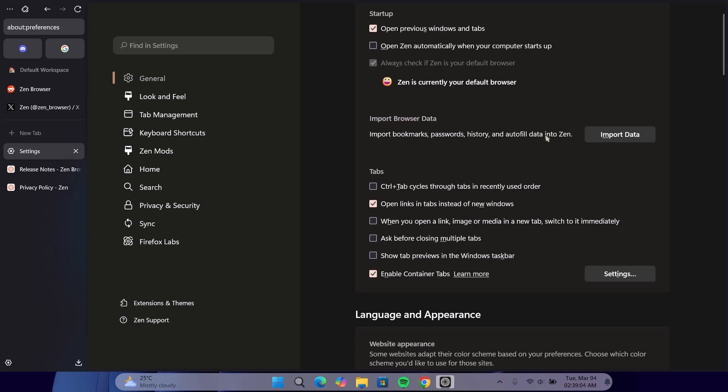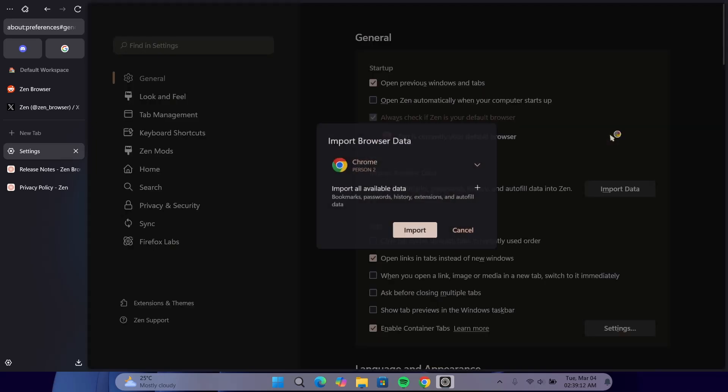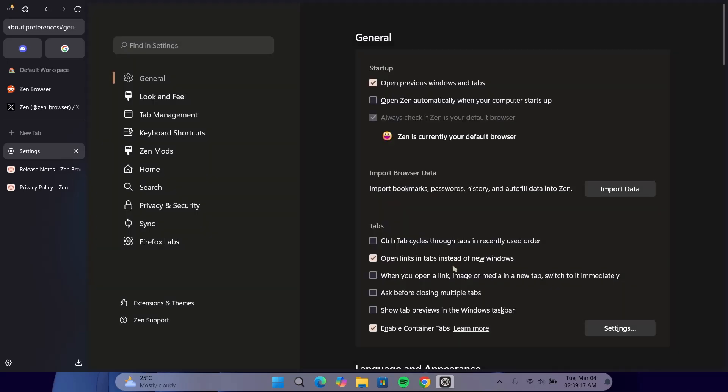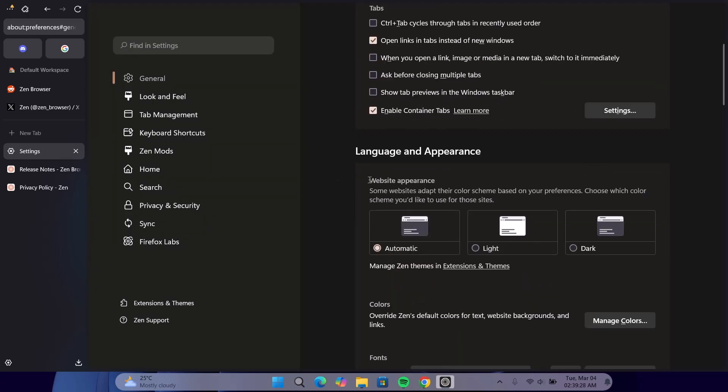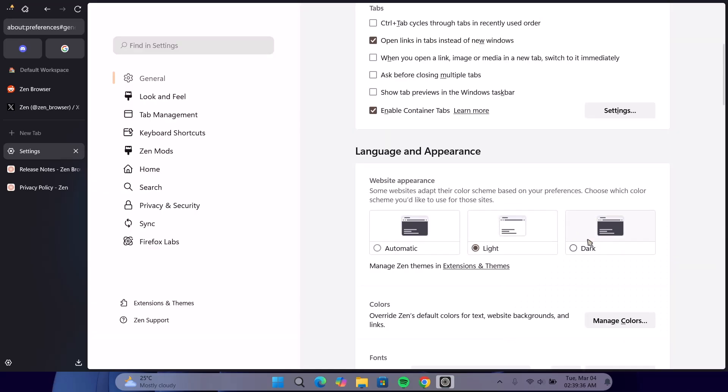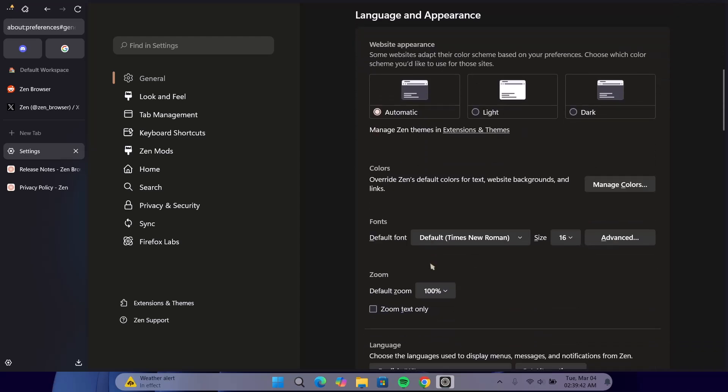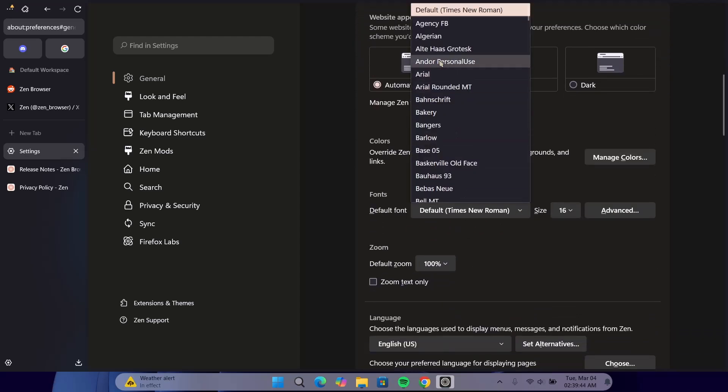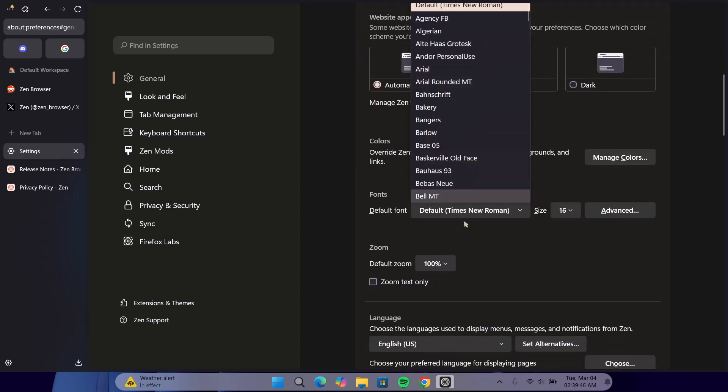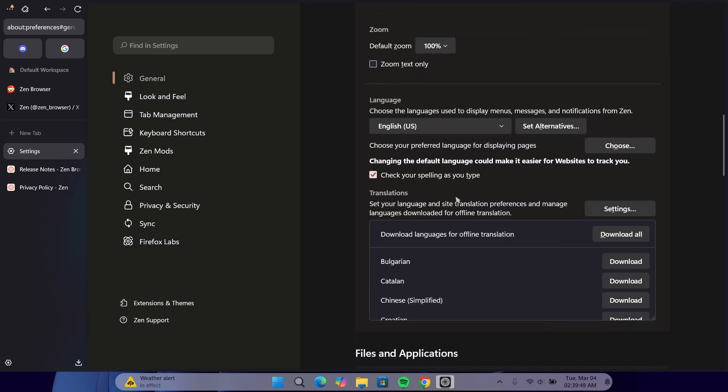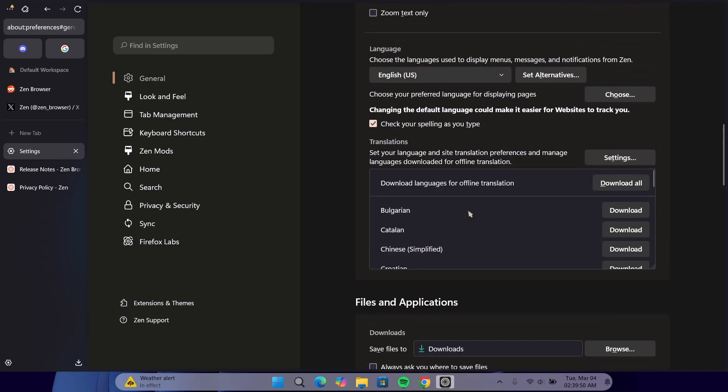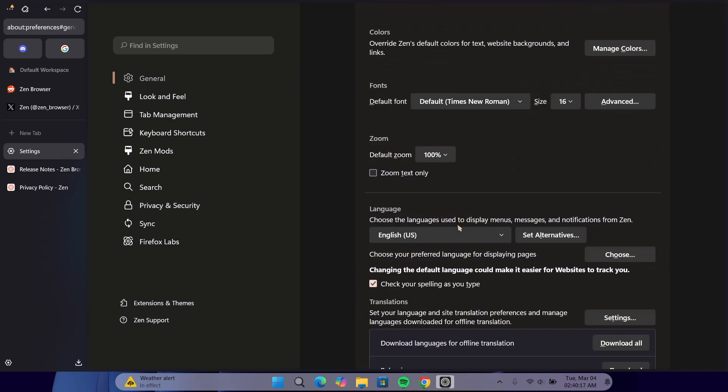The second option here says Import Data. If you want to import your data, like your bookmarks and all, just click on this and select Import. Done. Let's scroll down here a bit. Under the website appearance, we have this automatic light and dark. This is self-explanatory. We can change the mode right here. If you want the light or the dark mode, I'm just going to leave it on automatic. And here, you have the fonts. You can change to any fonts of your choice. And you have the language here. We won't be able to cover everything regarding Zen Browser in this video, but I'm going to put you through the basics.